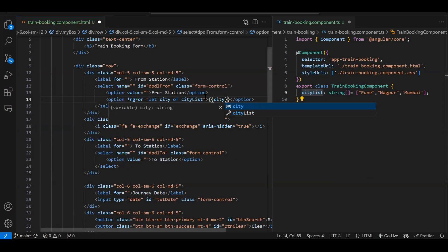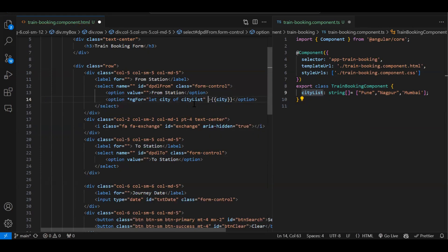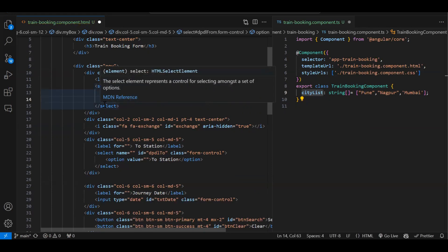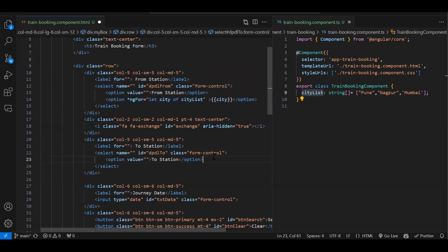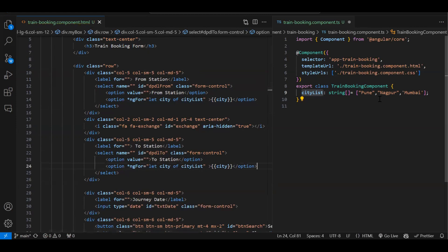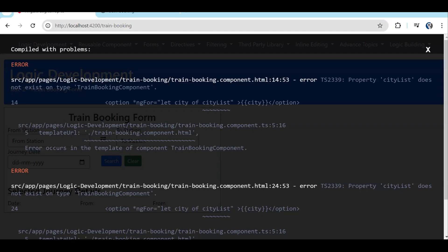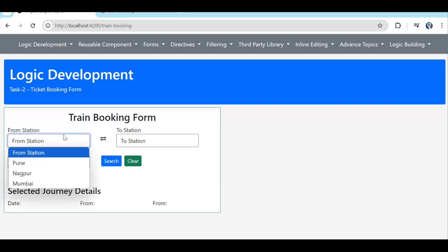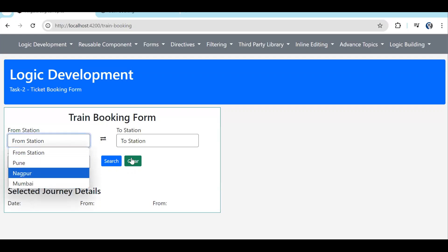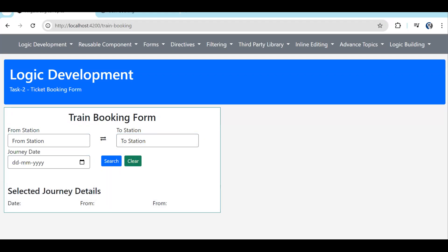It's an array of strings, so you don't have to bind the value separately — whatever option we select will be treated as the value. If it were an array of objects with city ID and city name, we'd need to bind the value. But since it's a normal string array we can bind it like this for both dropdowns. In our city array we have Pune, Nagpur, and Mumbai. After saving, you can see both 'from station' and 'to station' dropdowns show the array.